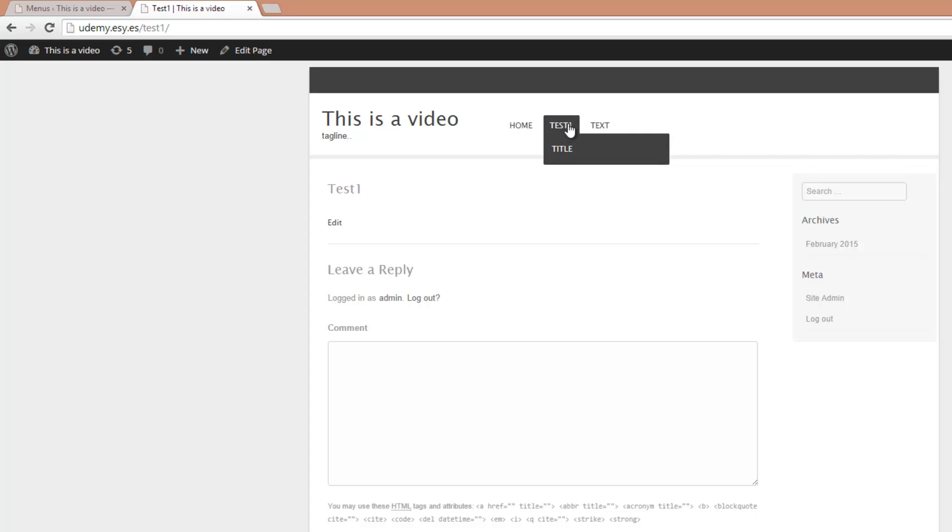And here it is. So if you hover over Test 1, we can access title. But if we click on Test 1, Test 1 is still a site and we have to put content in there.